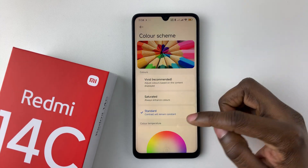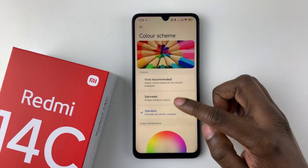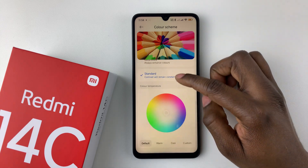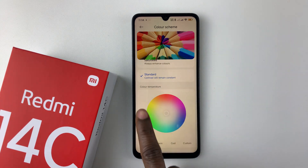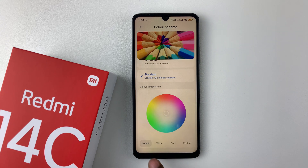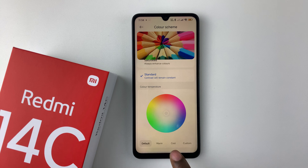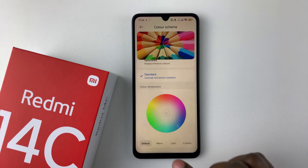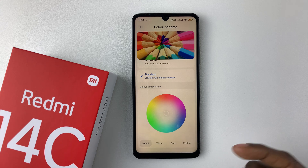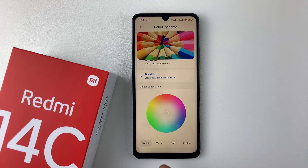Additionally, you can change the color temperature of your device. Scroll down to see the Color Temperature option. You should see four options: Default, Warm, Cool, and Custom. By default, it's set to Default.